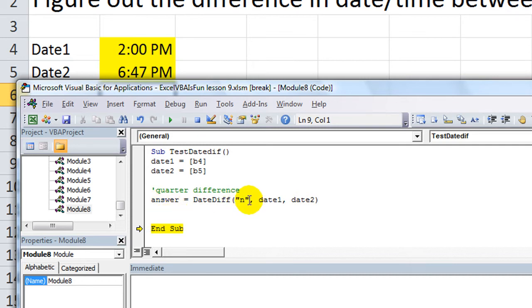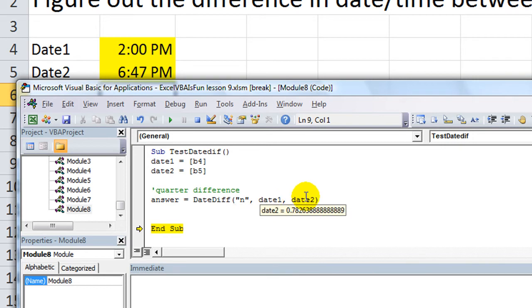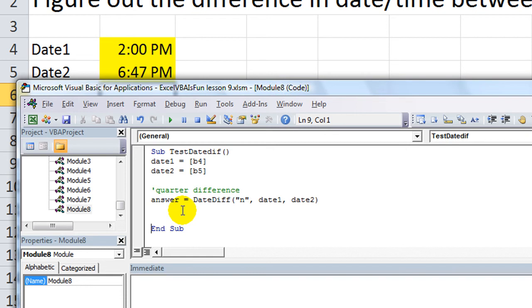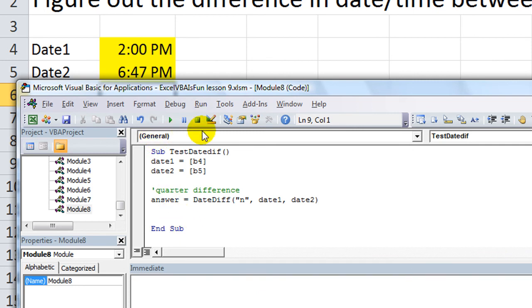Anyway, as you can see, it calculates between minutes or hours or whatnot. And, actually, that sounds right. So, everybody, play around with that. DateDiff. If you work with dates and times, it is essential for you to be able to calculate the difference between one or the other. So, thanks for watching.